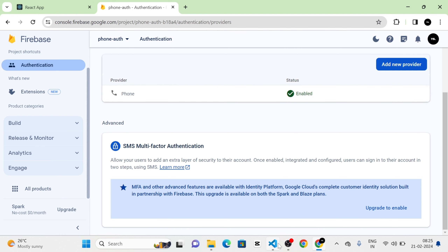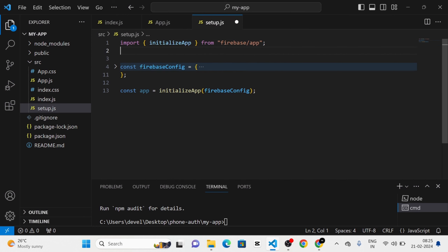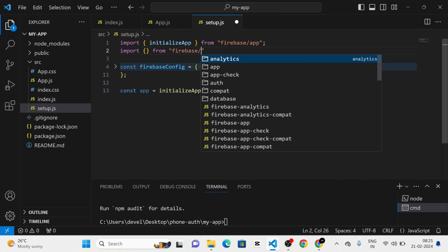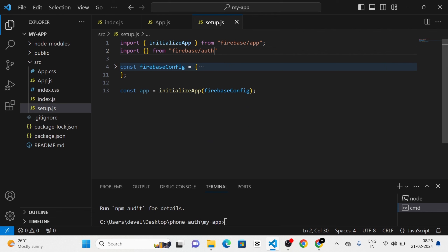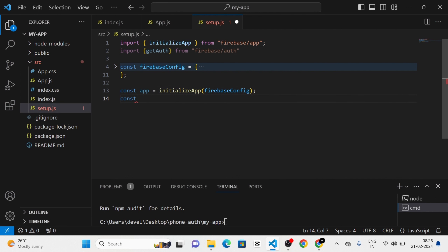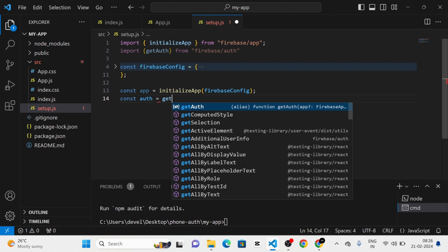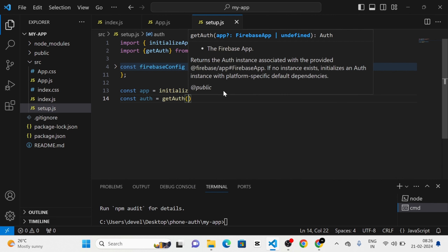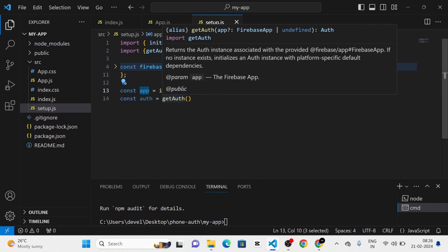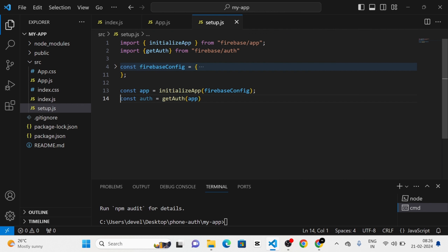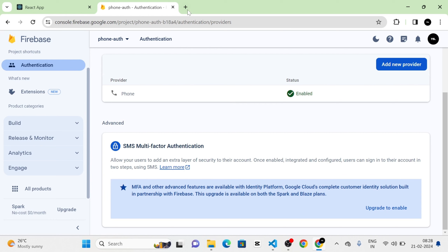Then in the project we need to import a function from Firebase Auth. The function we need to import is getAuth. Next I am going to define a new variable named 'auth' and assign the getAuth function to it, passing the app as an argument to getAuth. Then I am going to export this for use in other files. The setup.js file is now completed.